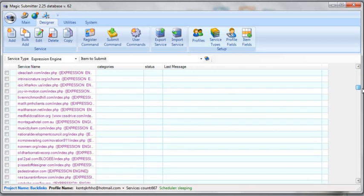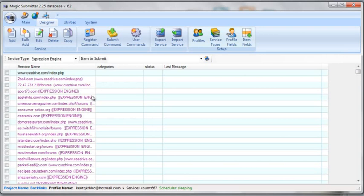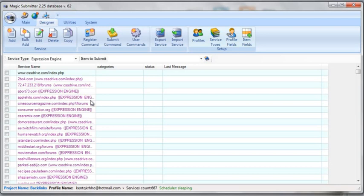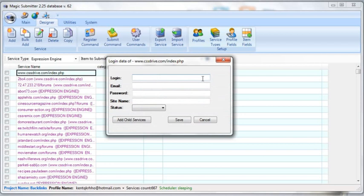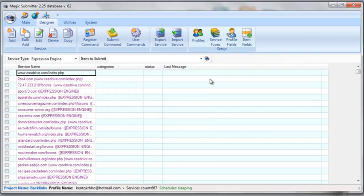You can see that there are 667 different Expression Engine forums that you can actually create profiles on. It's an amazing amount of backlinks you can get in one run. As of now, Expression Engine is actually done on what's called socket, so they're super incredibly fast to get all these different backlinks. Magic Submitter will automatically ping all these sites as well when you're done with them, so it's an incredibly powerful feature.